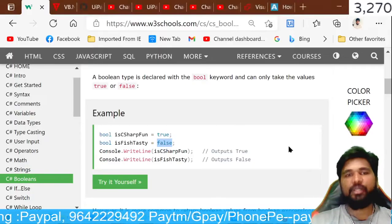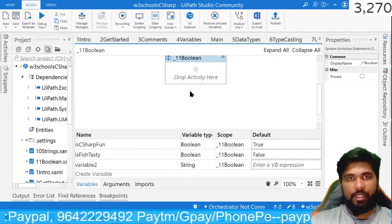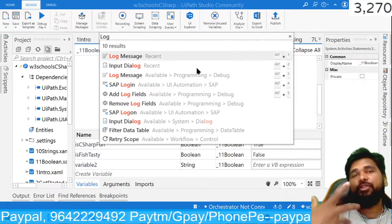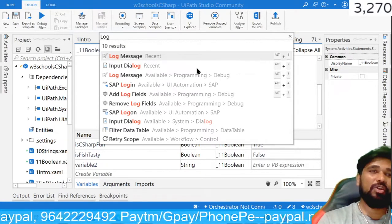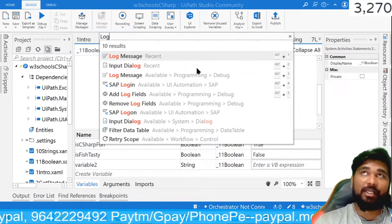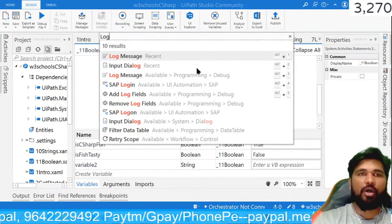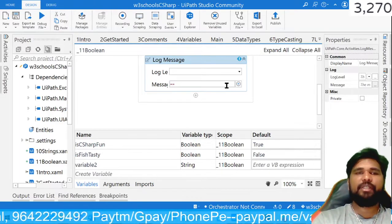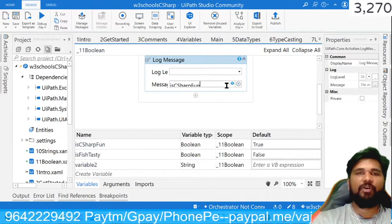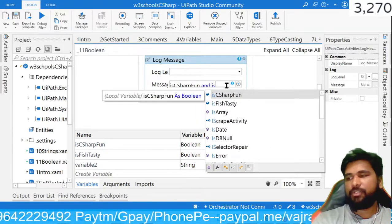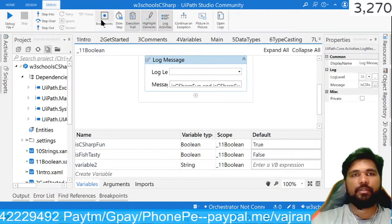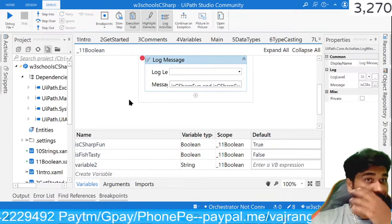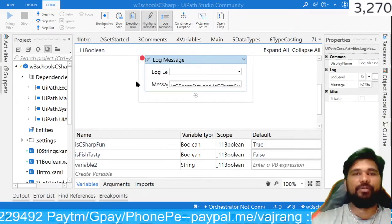And here we are trying to add them in outputs. Let's add a log value again. We will be using immediate panel because that's simple to use and we always need not click on that debug button to see the values. We can see all the values dynamically. So let's use this log and I am using is C sharp fun and is fish tasty. Let's add a breakpoint and let's see what the capability of Boolean values is.